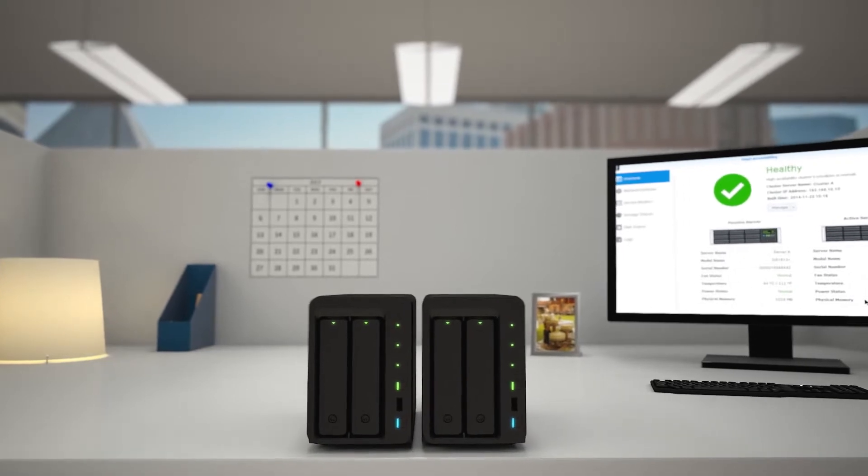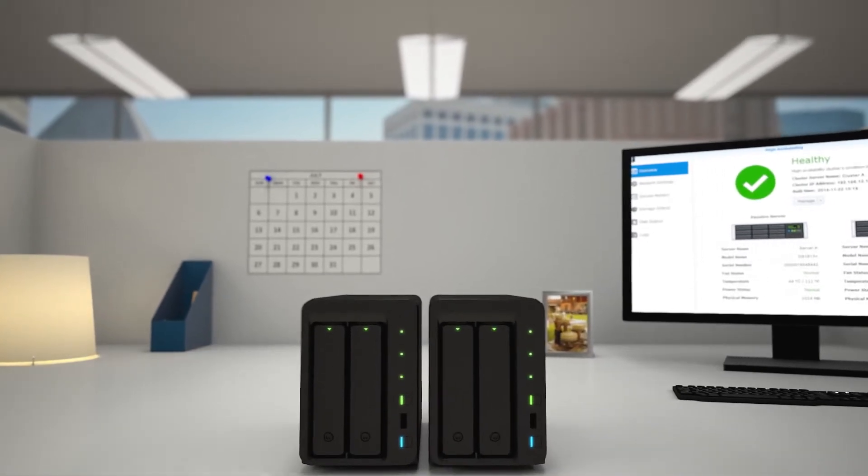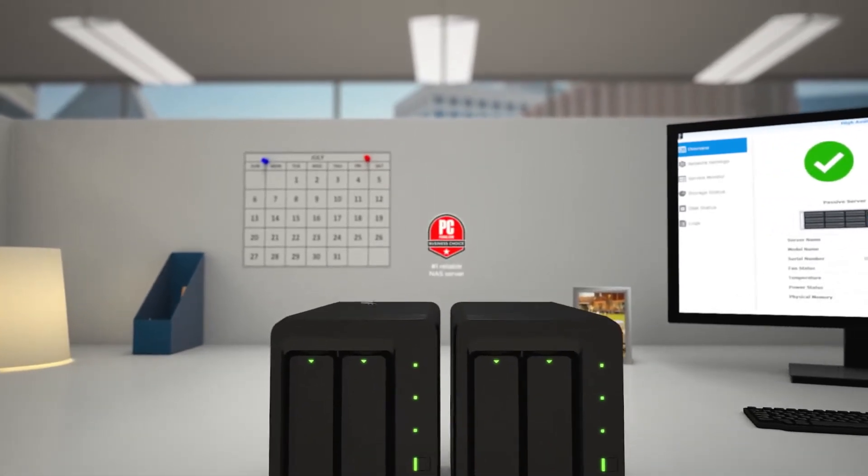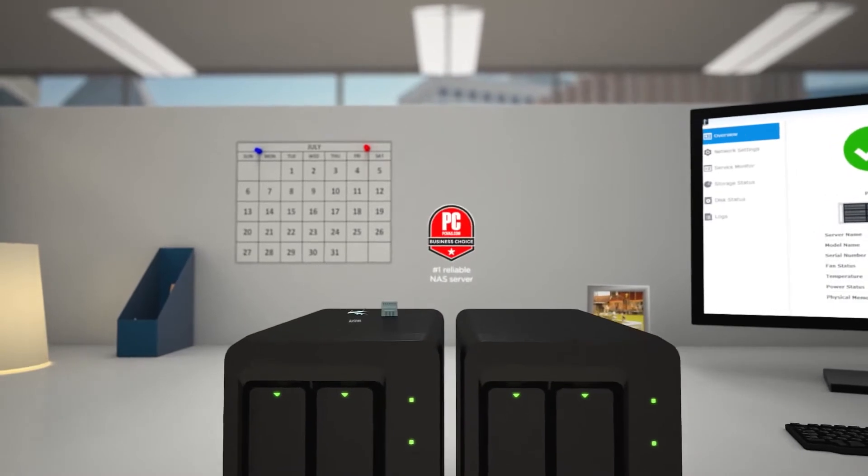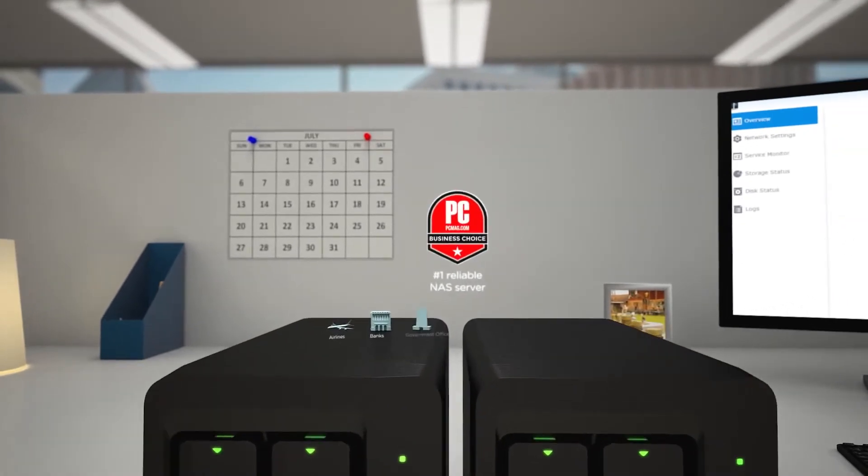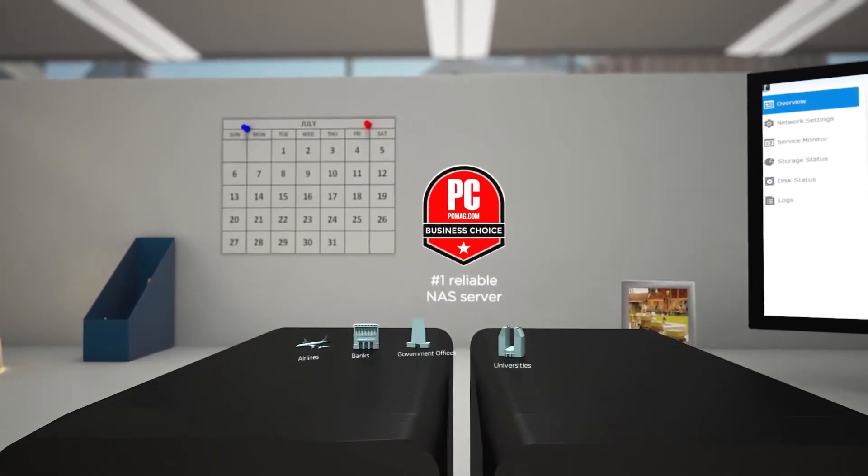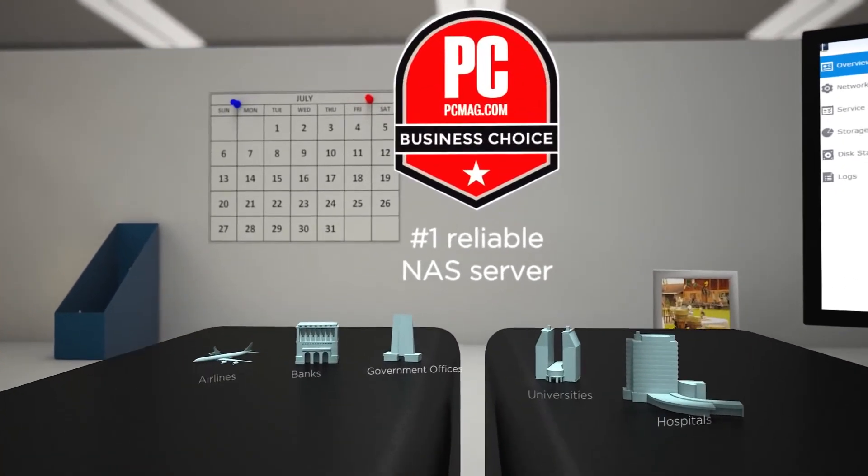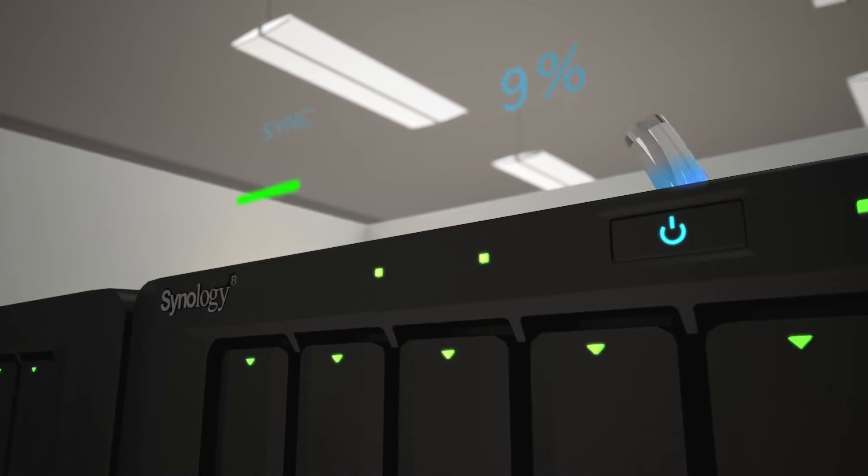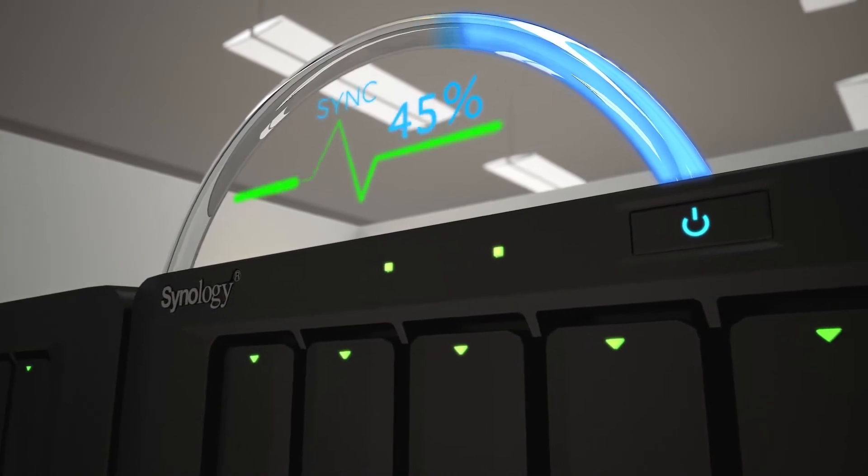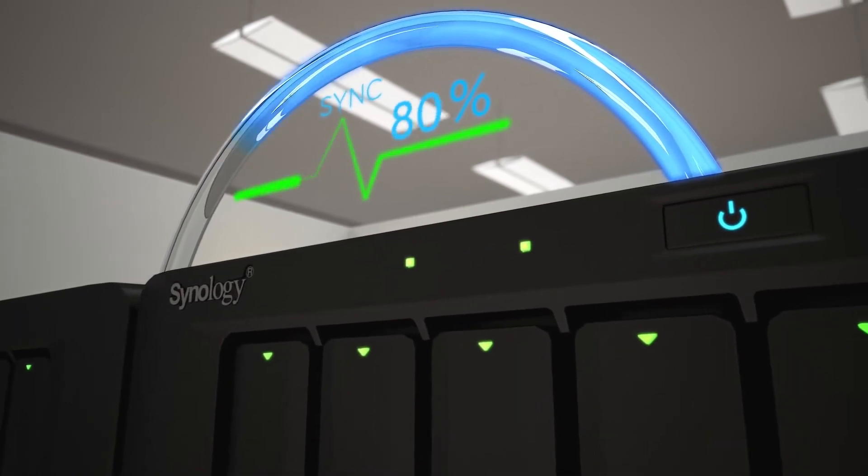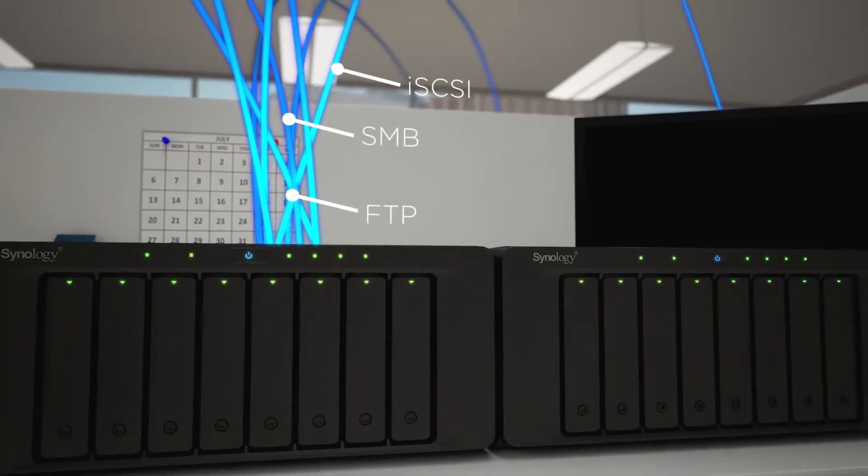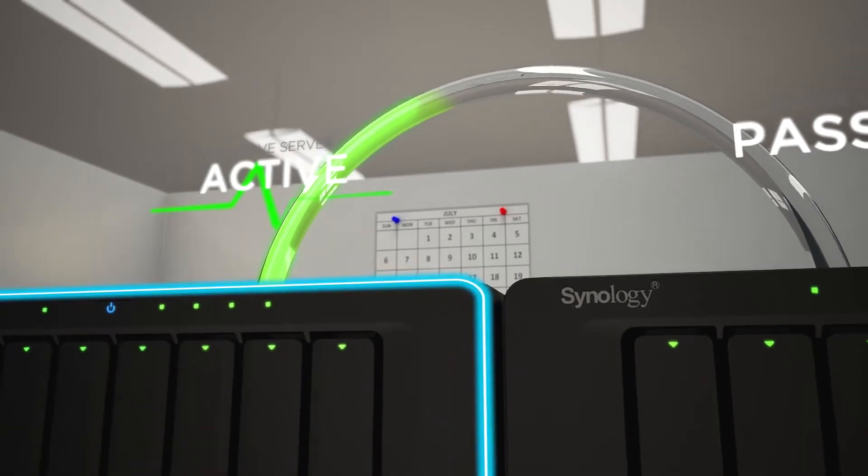Synology was voted the most reliable among all enterprise vendors. Airlines, banks, government offices, universities, and hospitals all rely on SHA as a centralized, scalable means to store, stream, and back up their data securely.